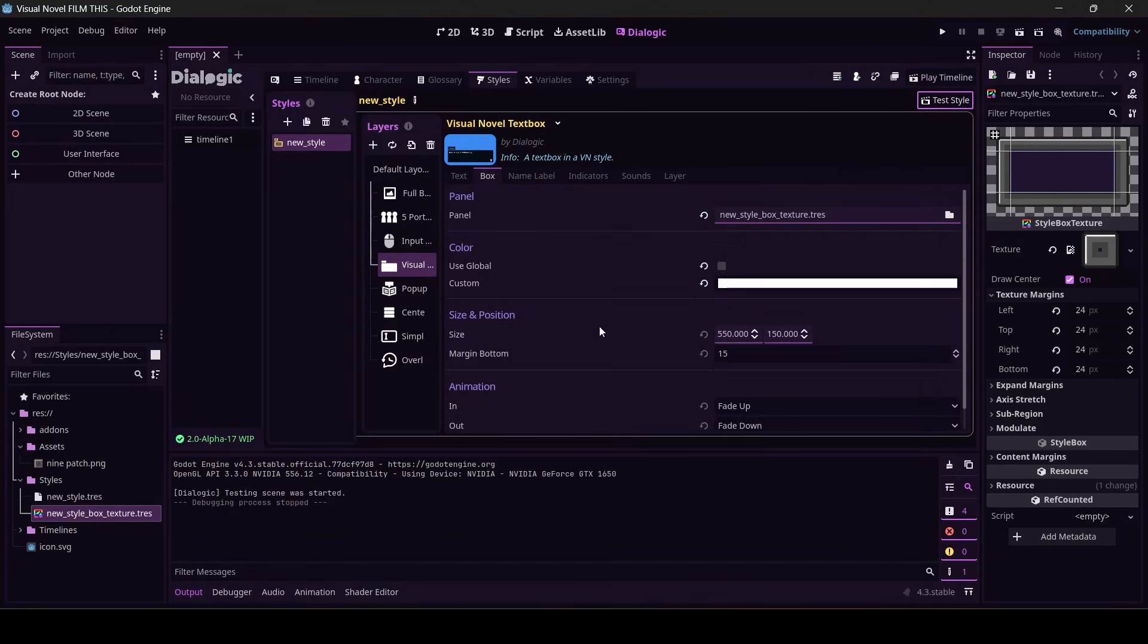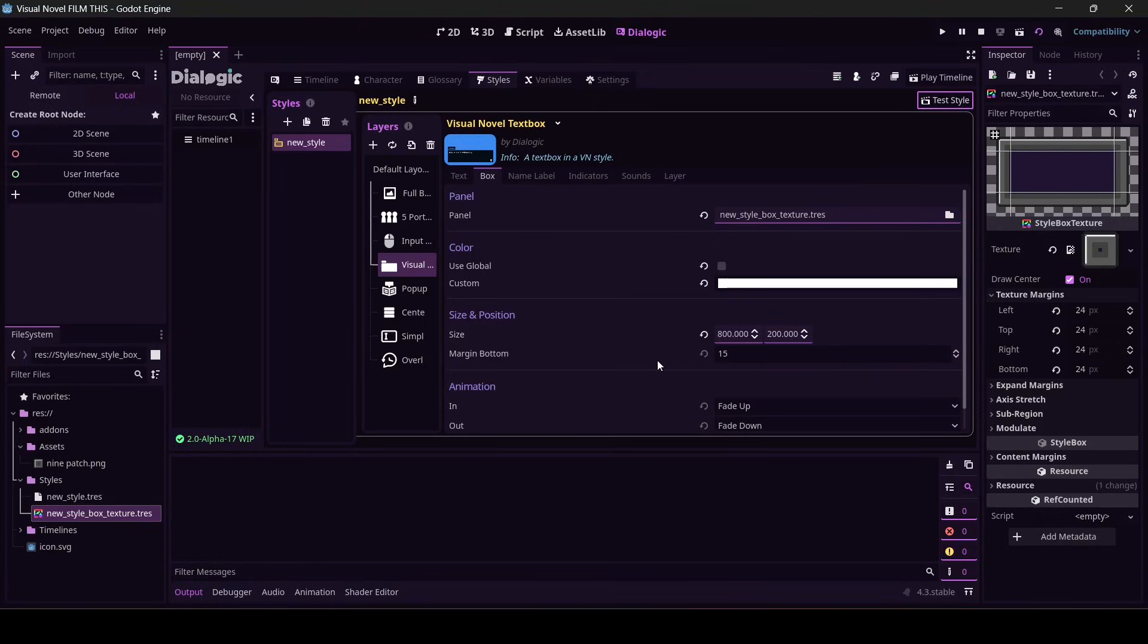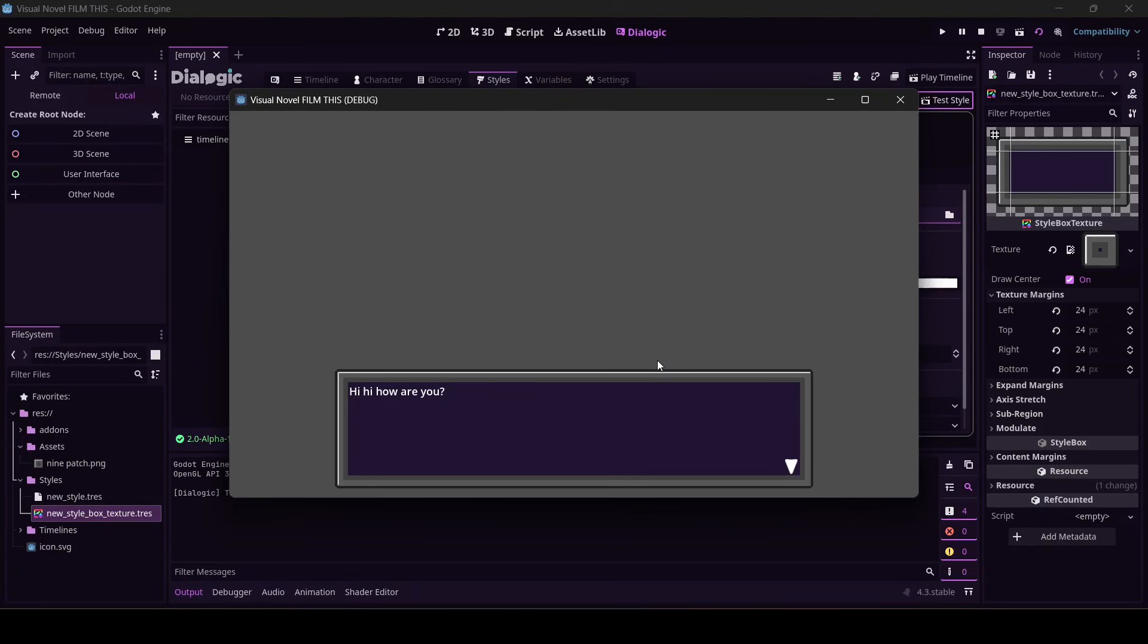It looks a little small, so I'm going to resize it. In my testing, I really liked, ooh, not 8,000, 800 by 200. See what we got. Yeah, I think that looks a little more sensical.